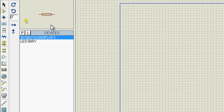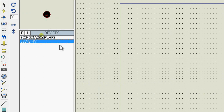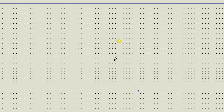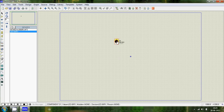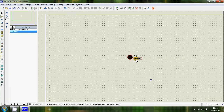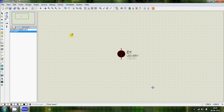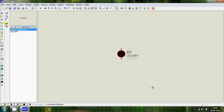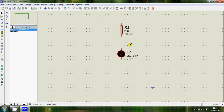Now let's add the components to the canvas. Click on the component and click to place it. Now click on the resistor — you need to rotate it by 90 degrees. Add that as well, and now you need to join them.